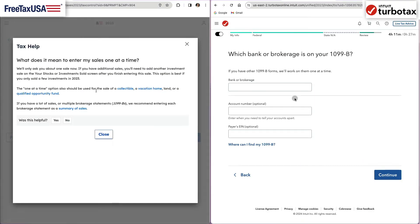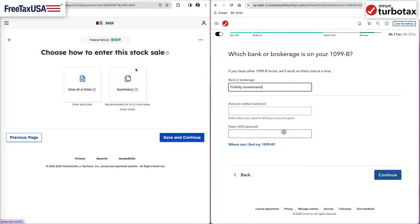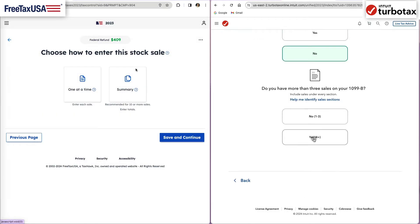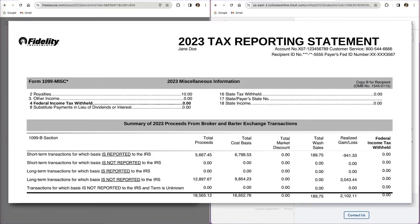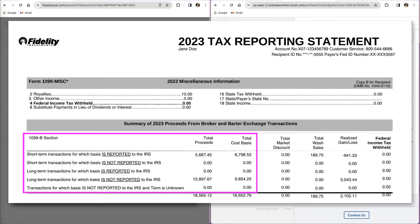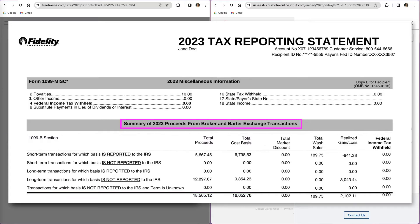Most software has an option to enter transactions one at a time, but if you have more than 3 to 4, you also have an option to enter a summary of all the transactions. When you do that, all you have to do is enter the short-term and long-term totals from the Broker Statement Summary section.